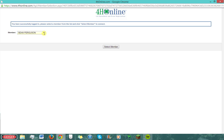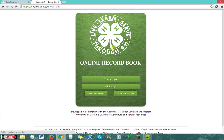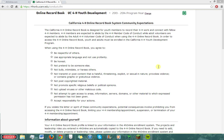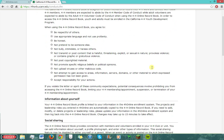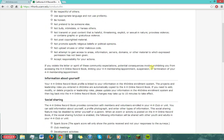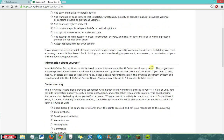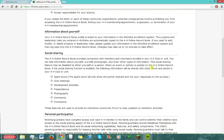Now select your name from the drop-down members list and choose Select Member. If this is your first time logging onto ORB, it will bring you to a page which outlines what you can and cannot post on ORB. Basically, follow the 4-H Code of Conduct and don't upload anything mean, hurtful, or harmful.